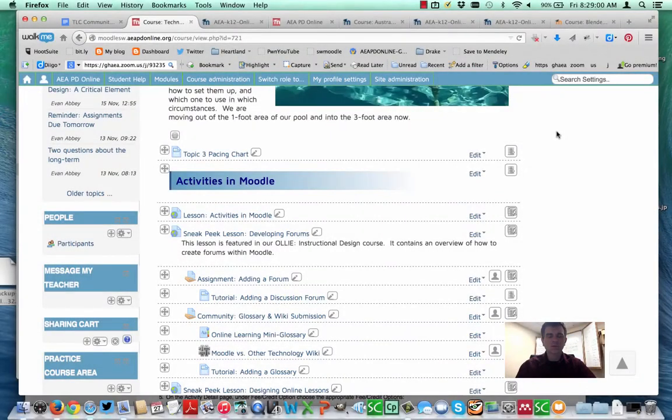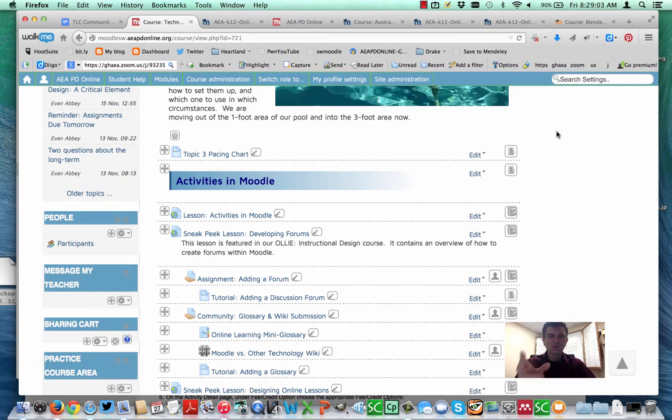Hello everybody, Evan here with another Moodle Moment. We're going to take a look at some of the things you can do with glossaries in Moodle.